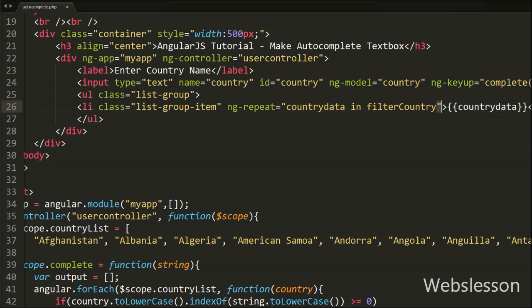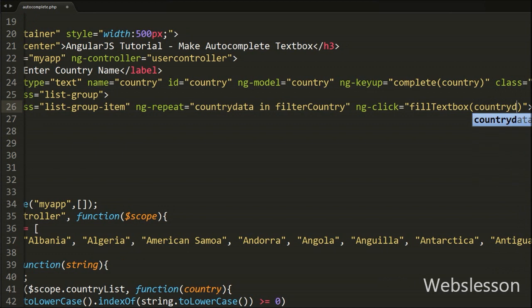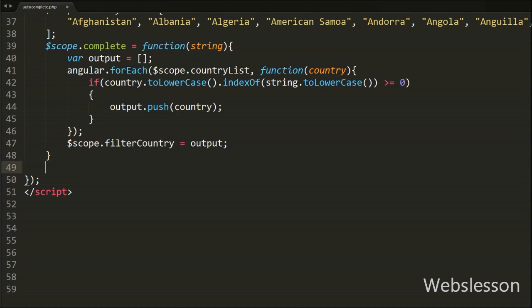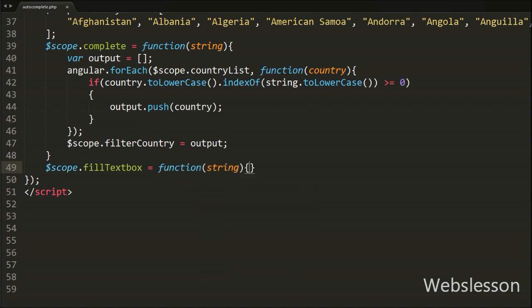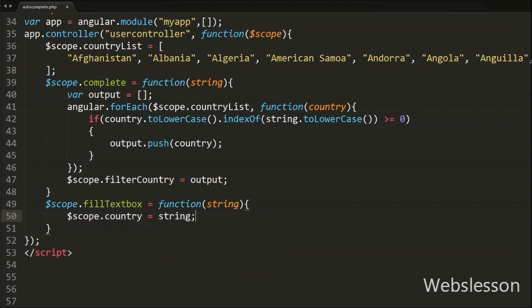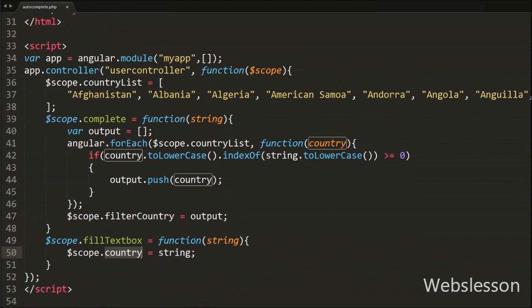When we click on a list item, its text must be transferred to the country textbox. So on the list tag we write the ng-click directive equal to the fillTextbox function with the argument countryData. When we click on the list tag, the fillTextbox function is executed and the country name from countryData is passed as the argument. In the JavaScript code we write $scope.fillTextbox equal to a function with argument 'string', which receives the country name. Under this function we write $scope.country equal to string, and since 'country' is the ng-model of the country textbox, the selected value is transferred to the textbox.